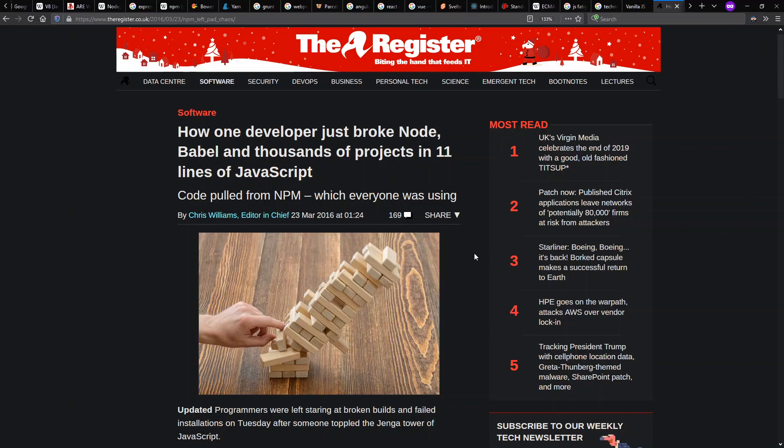Someone pulled this left pad package. Because of not common support out there in these bundlers for fancy linking that can include just what you needed, people got in the habit of creating very small packages, including left pad that just pads strings on the left side.